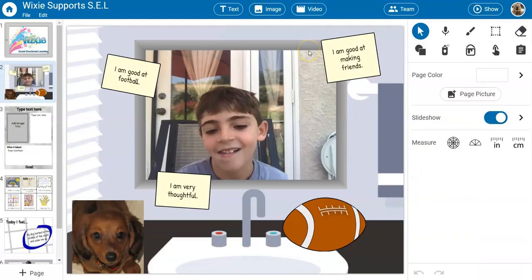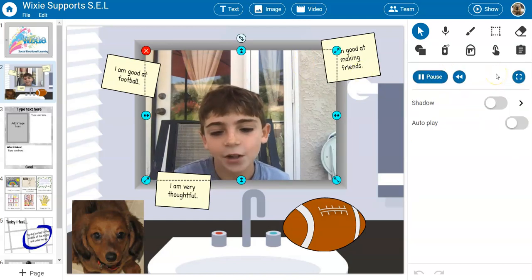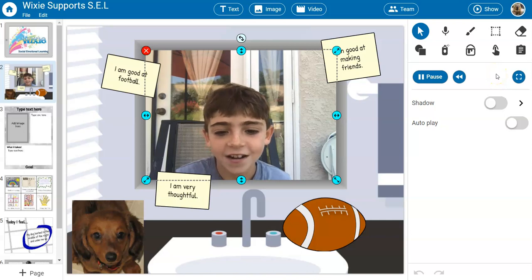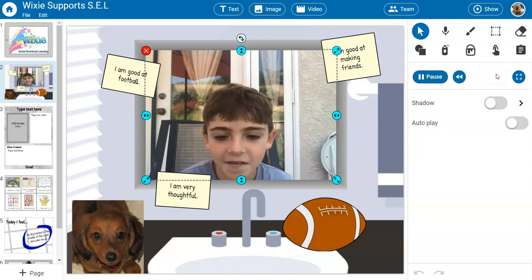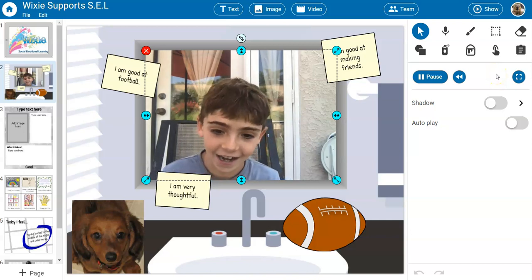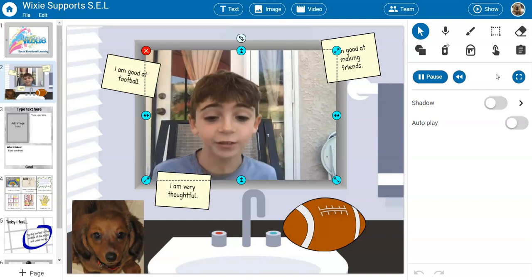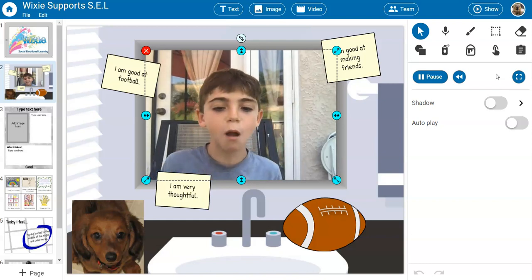One of my favorites is the Mirror Mirror template, which tasks students to record themselves sharing affirmations — such as 'I am a good friend,' 'I am very thoughtful,' and 'I am amazing at football.'